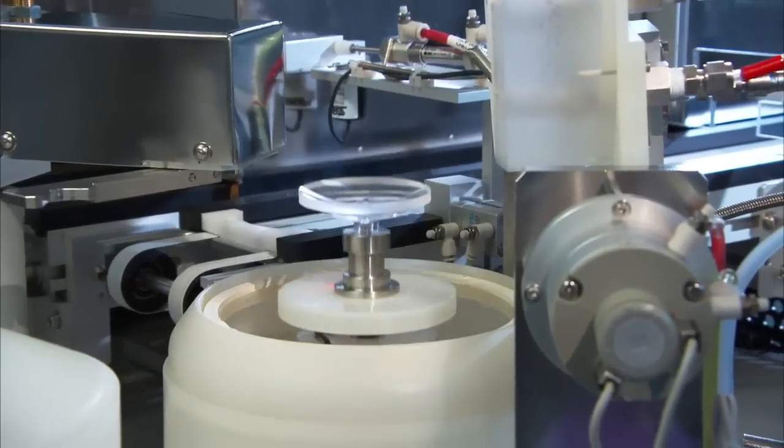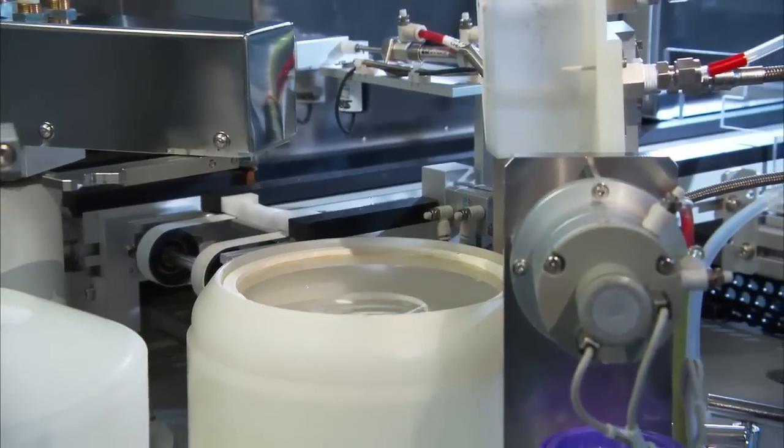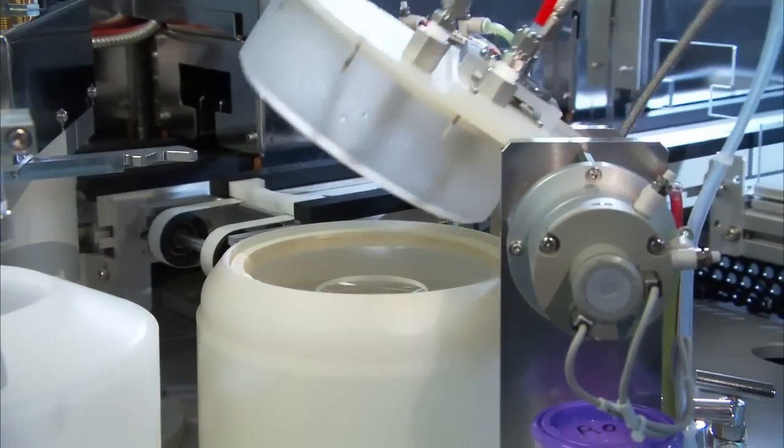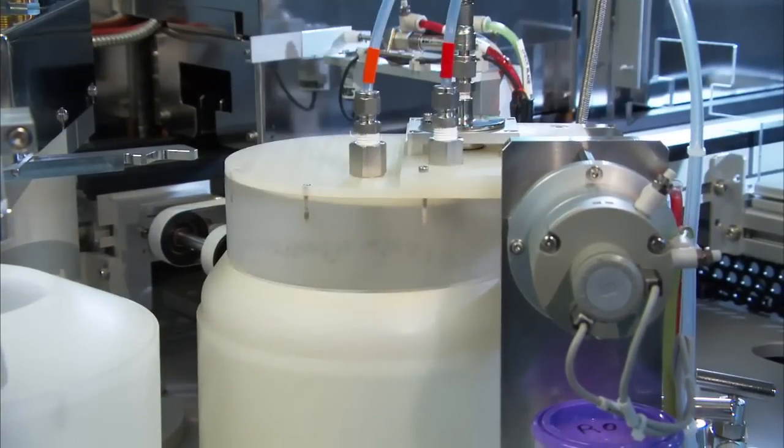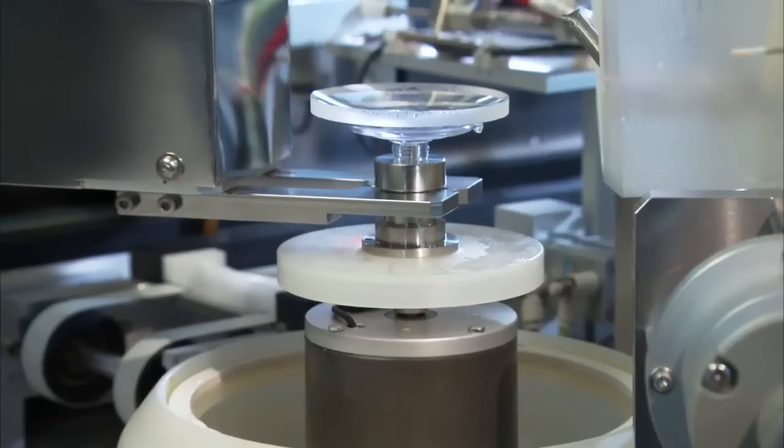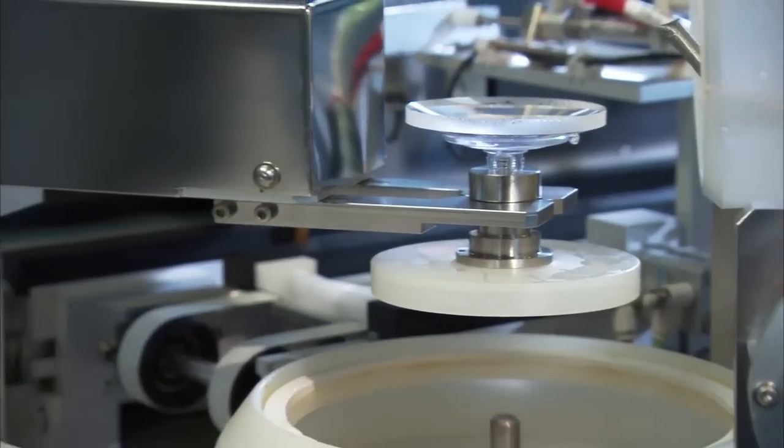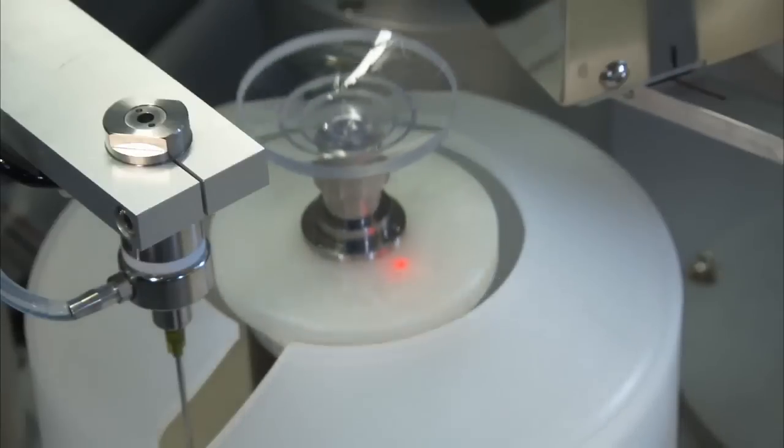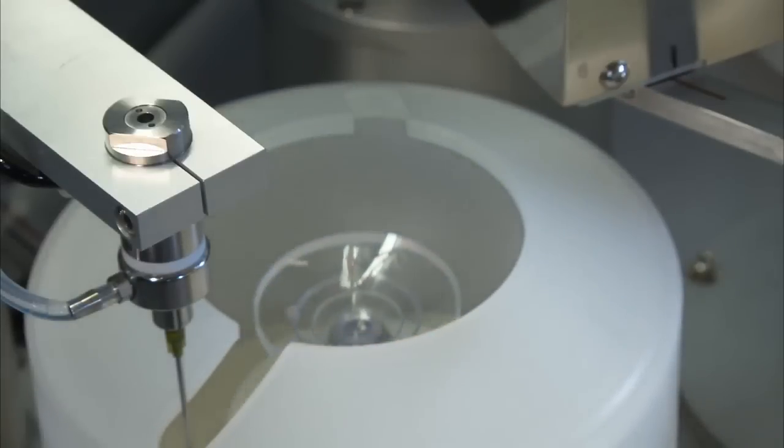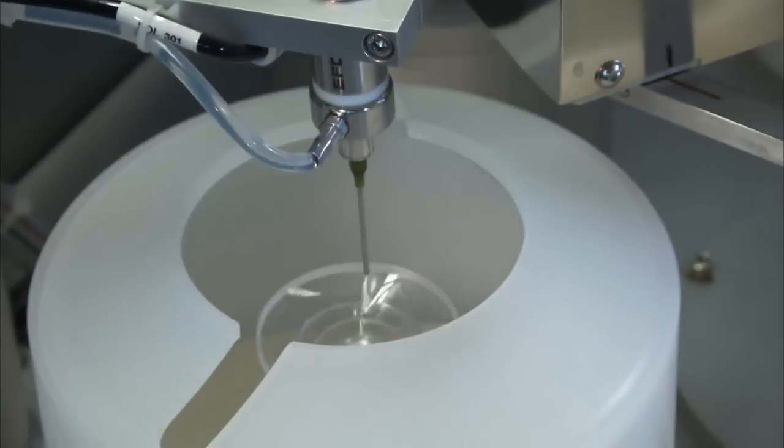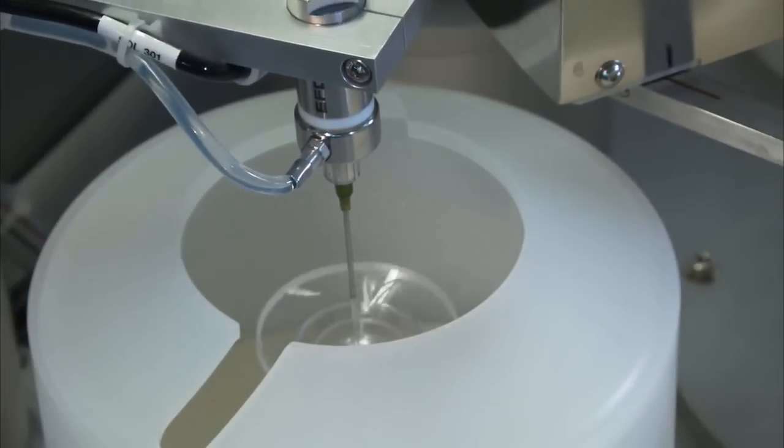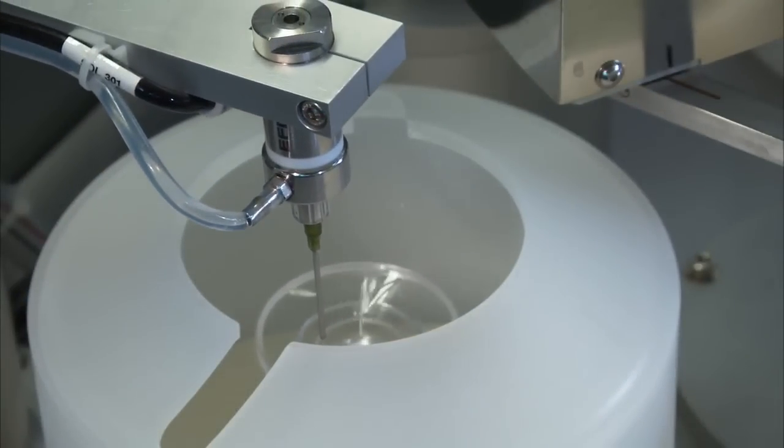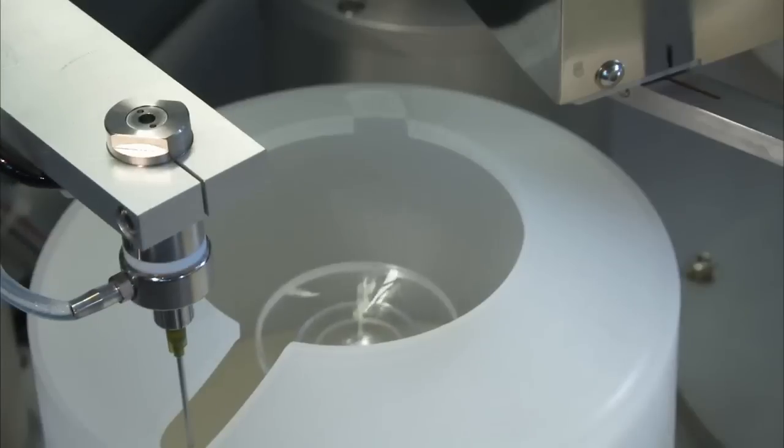When the lens first enters the SBSM, it goes through a high-pressure cleaning cycle. After that cleaning, the lens has the first layer of coating applied, which is a latex layer that expands and contracts with the lens and the applied scratch coat layer.